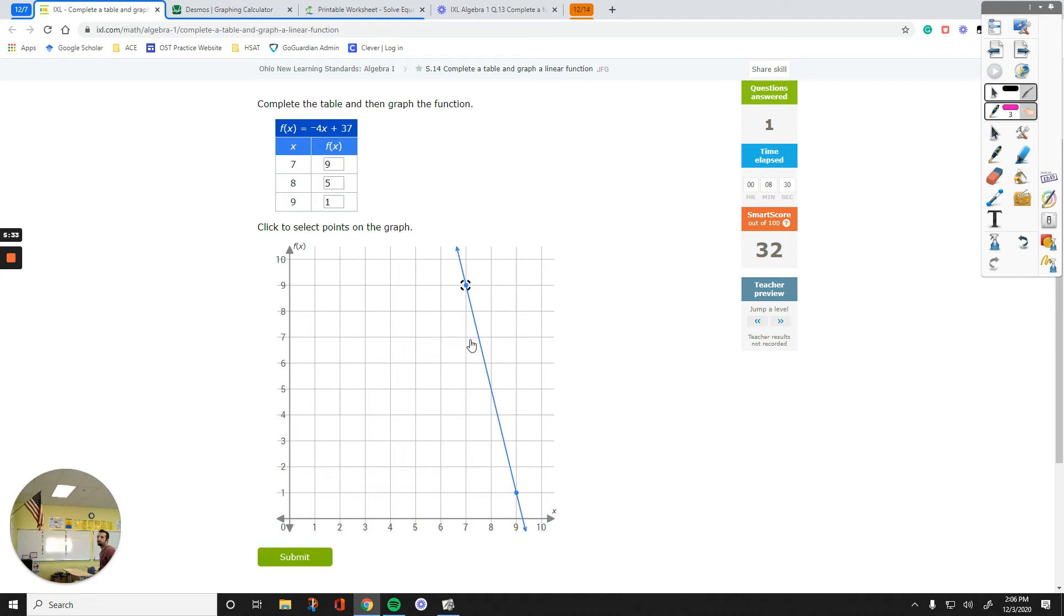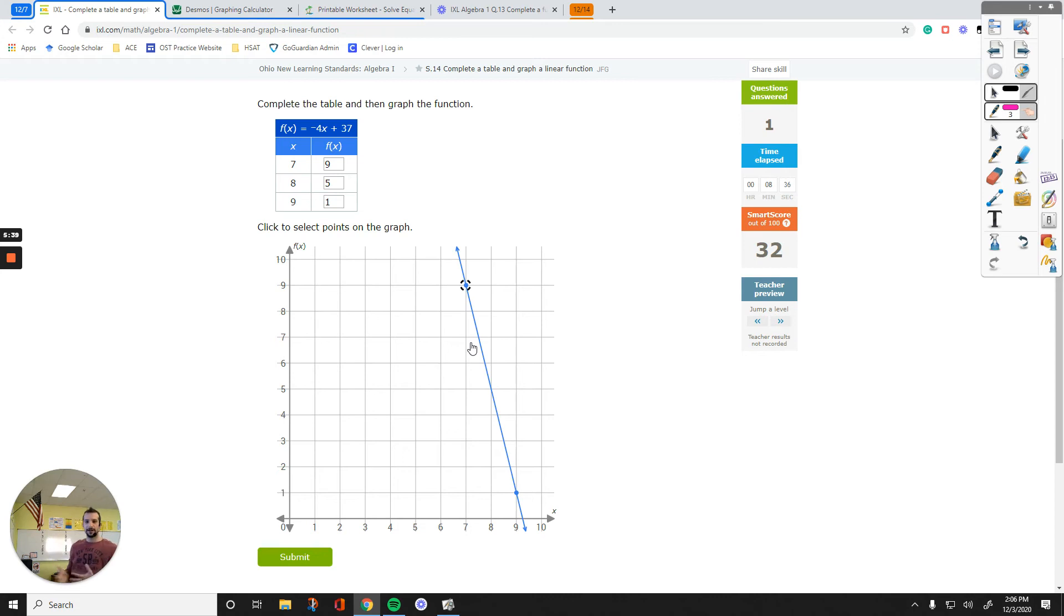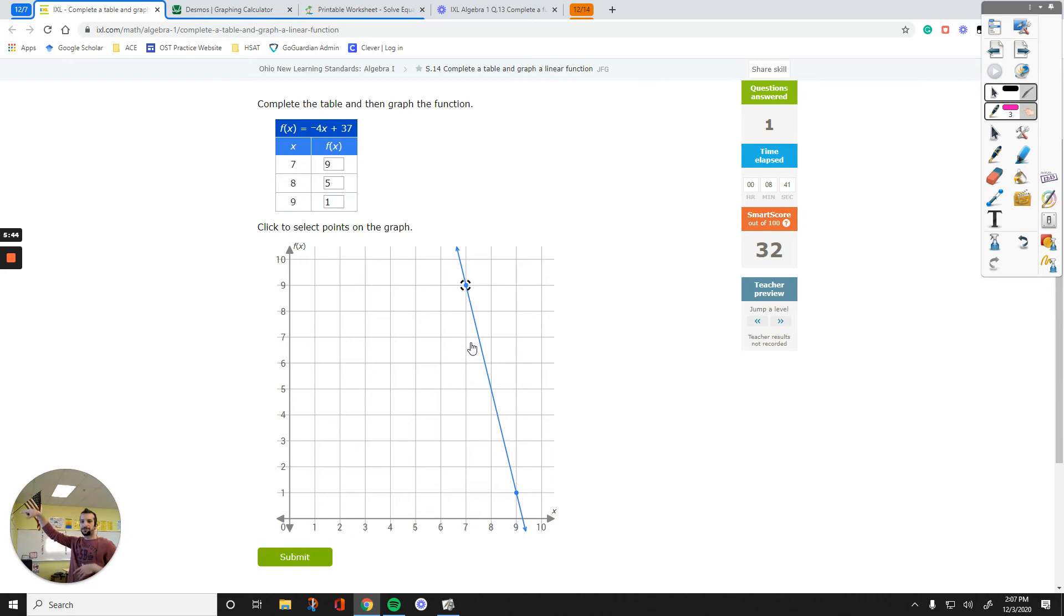So, it doesn't matter which two points you graph. Just pick any of the two points, like 7, 9, and 8, 5. And then graph your line. If you want to double check, you can get back on Desmos and then see if they match. And then you can submit your question.